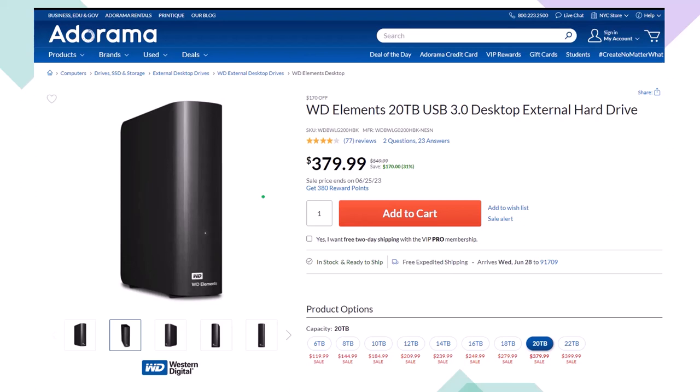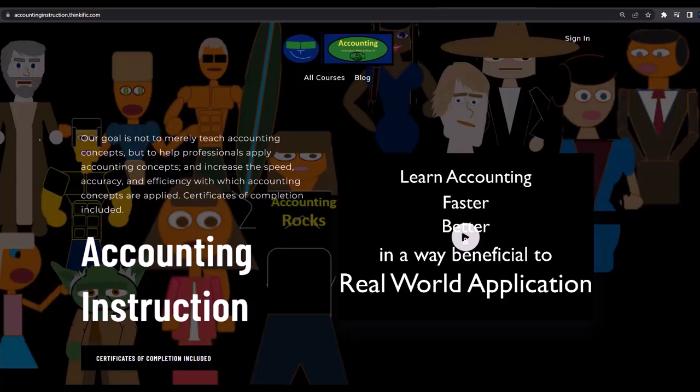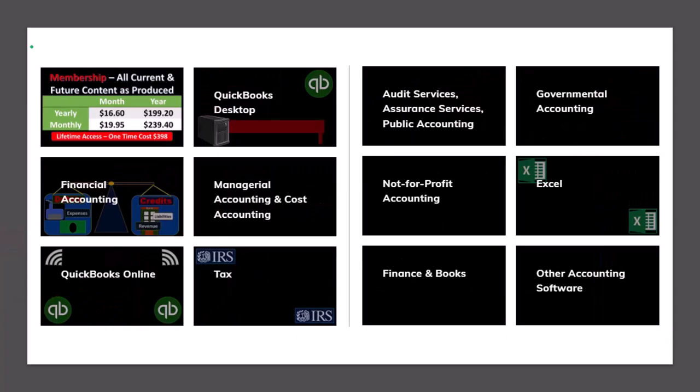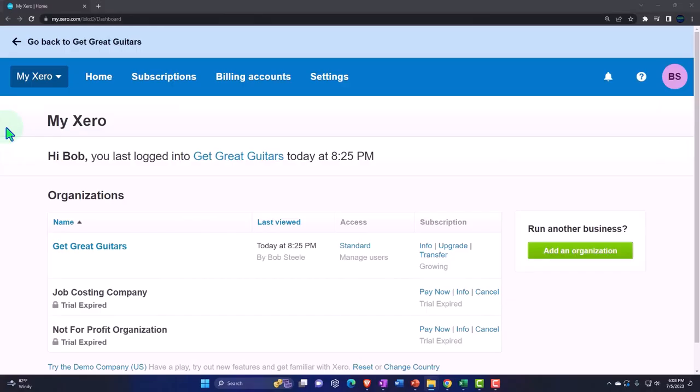If you would like a commercial-free experience, consider subscribing to our website at accountinginstruction.com or accountinginstruction.thinkific.com, where we have many different courses. You can purchase one at a time or have a subscription model giving you access to all the courses. Courses which are well-organized have other resources like Excel files and PDF files to download and no commercials.